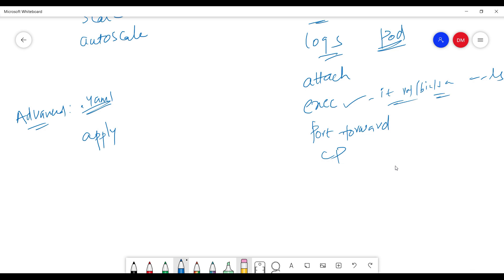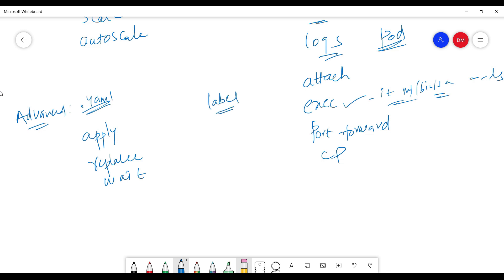We have kubectl replace, which replaces a resource by file name using a YAML file. There is also kubectl wait, which waits for a specific condition. Additionally, we can use kubectl label to label resources and kubectl annotate to add or update annotations on resources.